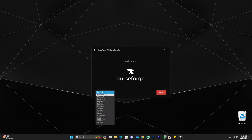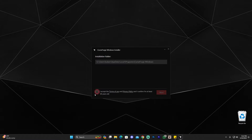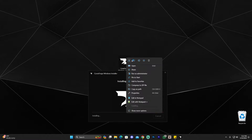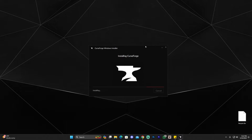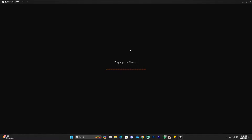You can change the language — we're going to leave it in English. Click Next, click that you accept the terms, and click Next again. By the way, if you want to change the default installation path for CurseForge you just have to launch the installer as an administrator. Once CurseForge has finished installing, it's just going to open up automatically.